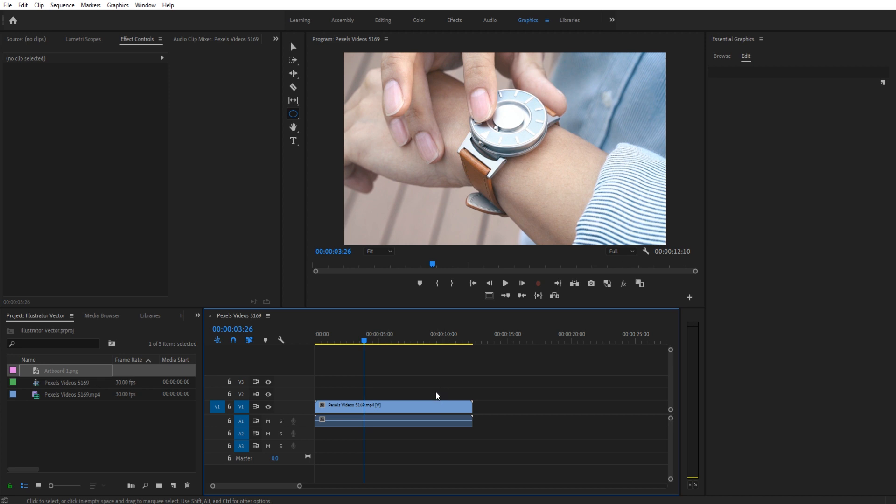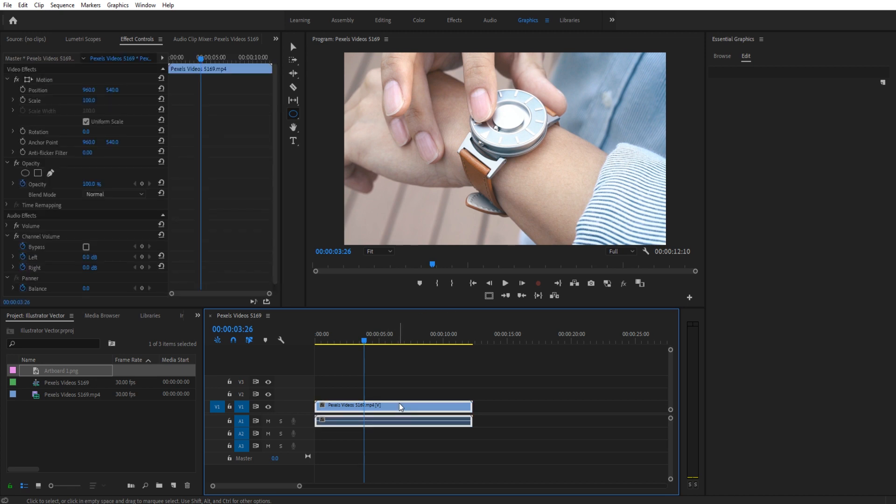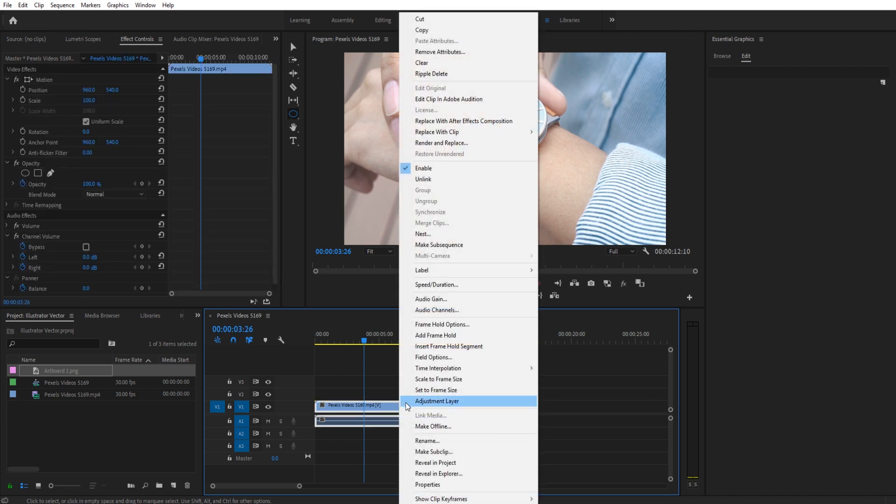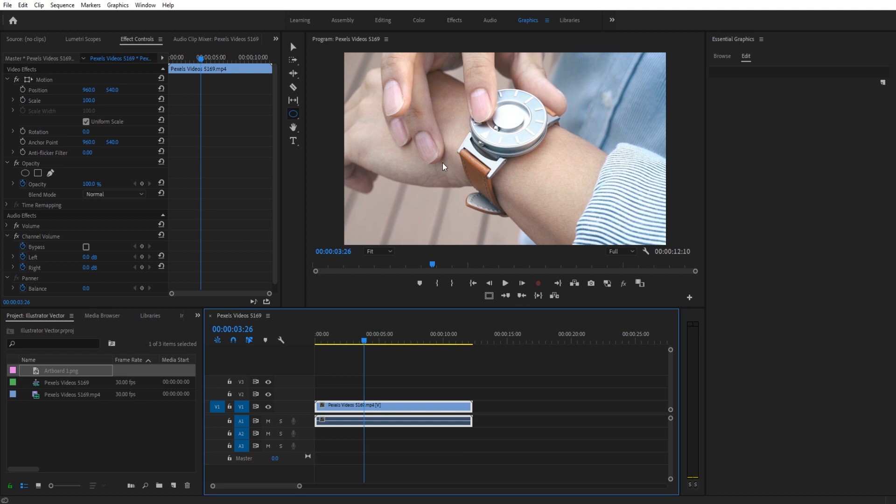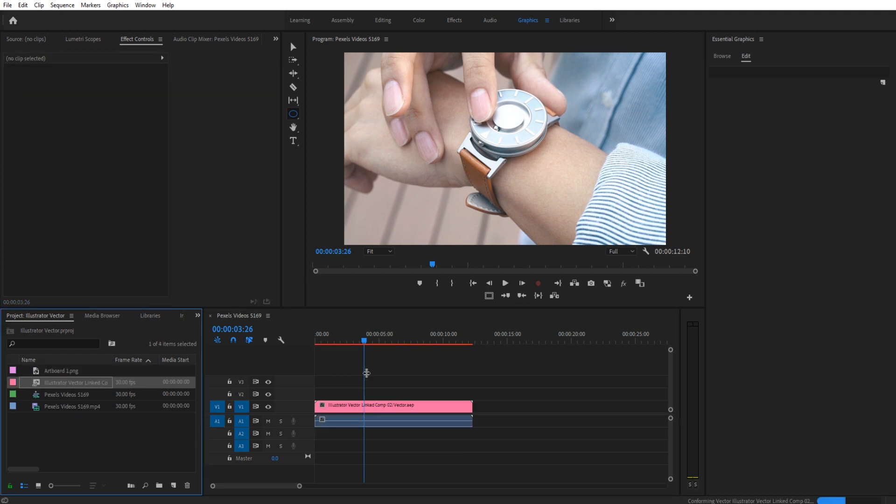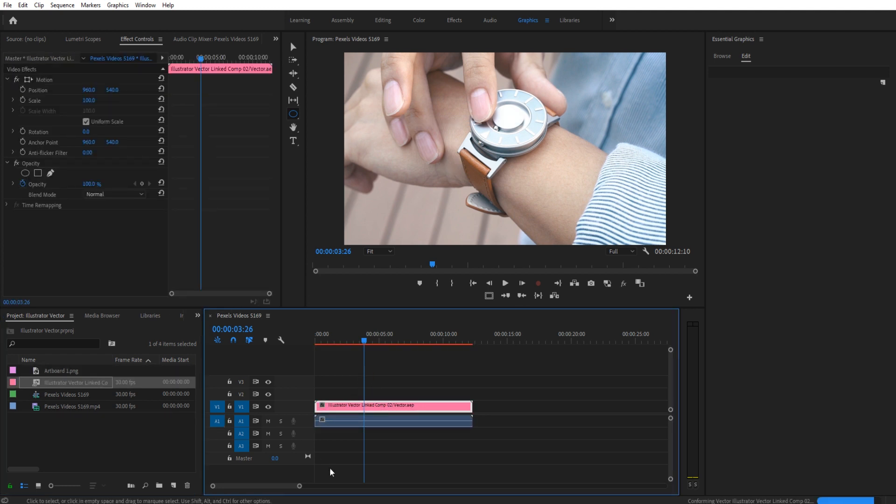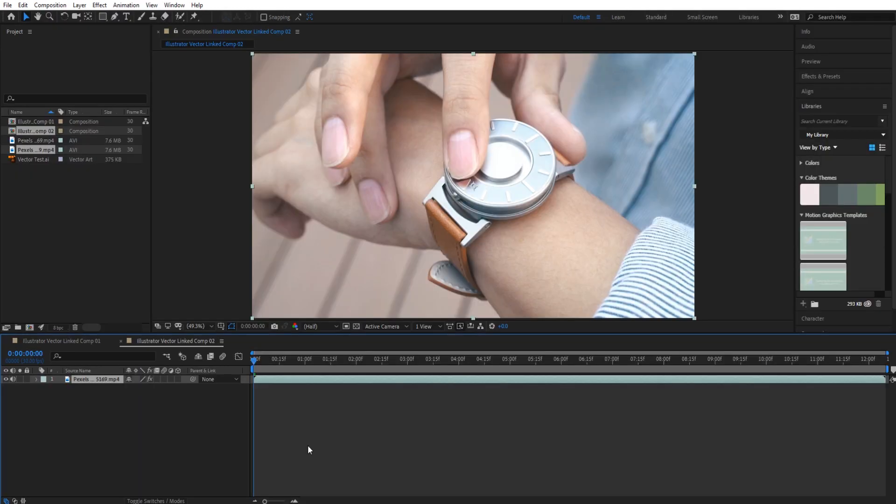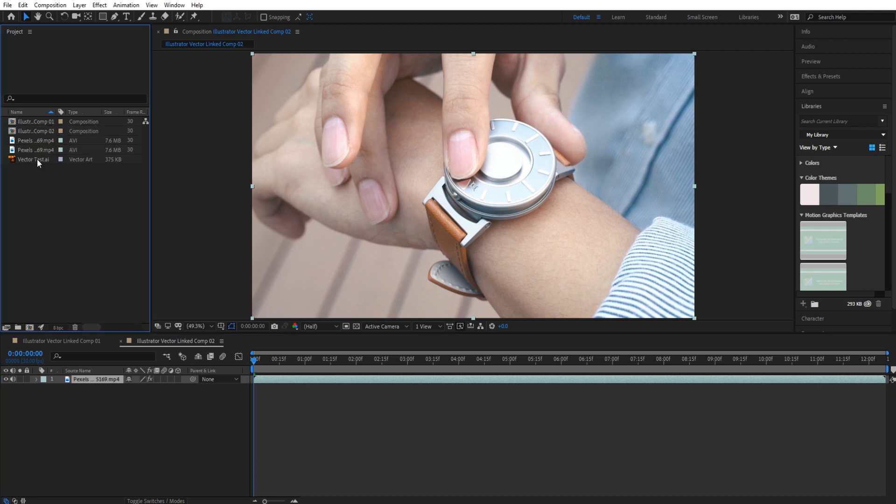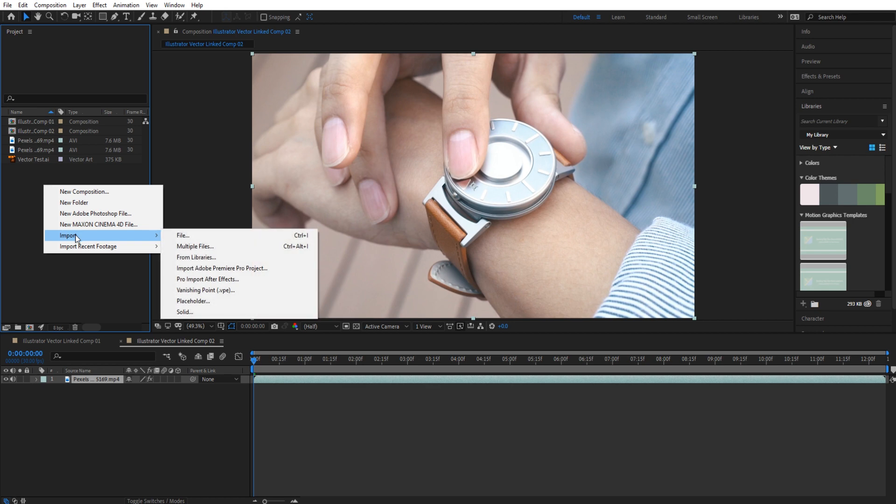In that case, what you want to do is you want to go ahead and send the project to After Effects where you want to add that vector image in. So let's say we want to add it in right here. We click on it. We right click and we're going to hit Replace with After Effects Composition. It's going to go ahead and make that change. Open up After Effects and put the file in right here.